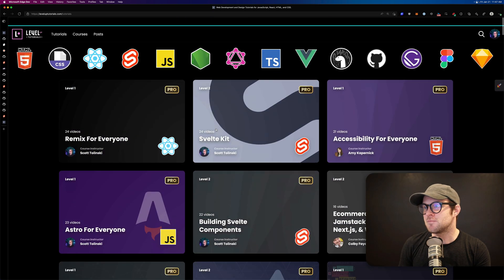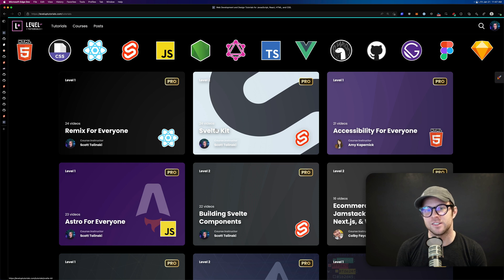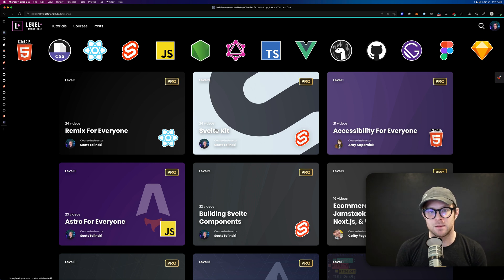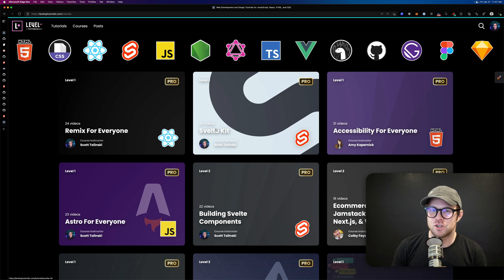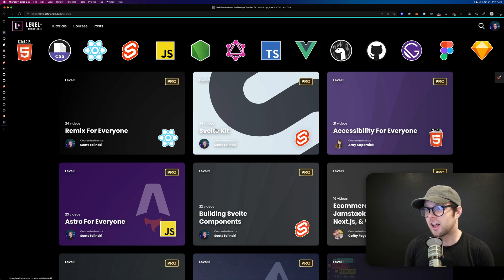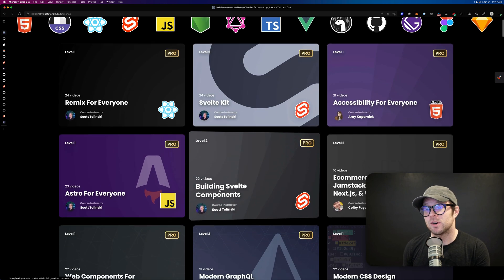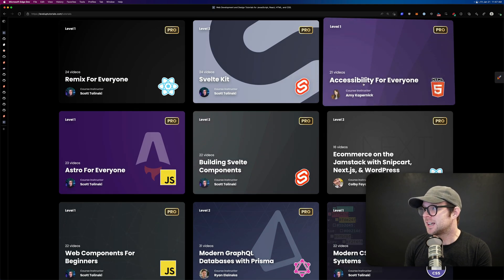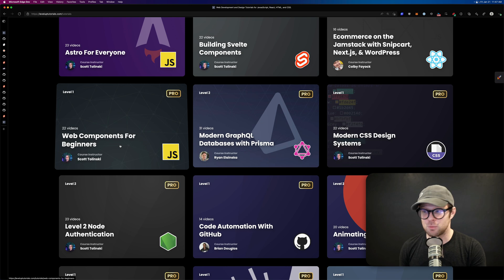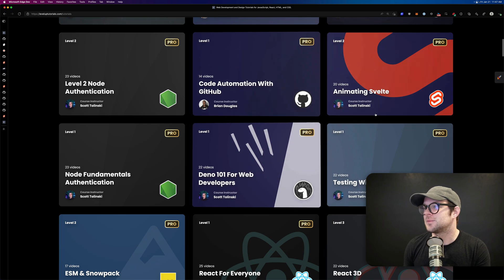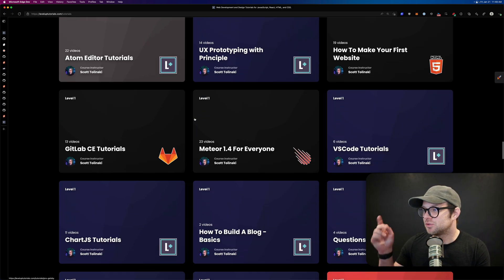If you want to learn all this and more, head over to leveluptutorials.com where we have tons of content. The latest course right now is Remix for Everyone — Remix is currently React-based but that may change. We also have courses on SvelteKit, accessibility for everyone, building Svelte components, Astro for everyone, e-commerce on the Jamstack, modern GraphQL with Prisma, web components for beginners, code automation with GitHub, and modern CSS design systems.